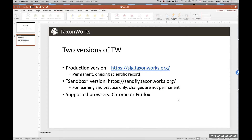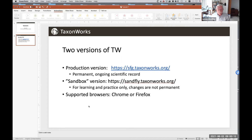The browsers supported by TaxonWorks are Chrome or Firefox — one or the other.